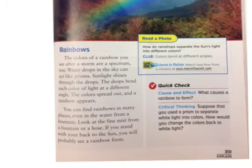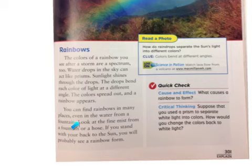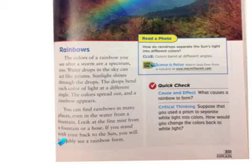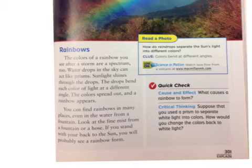You can find rainbows in many places, even the water from a fountain. Look at the fine mist from a fountain or a hose. If you stand with your back to the sun, you will probably see a rainbow form.